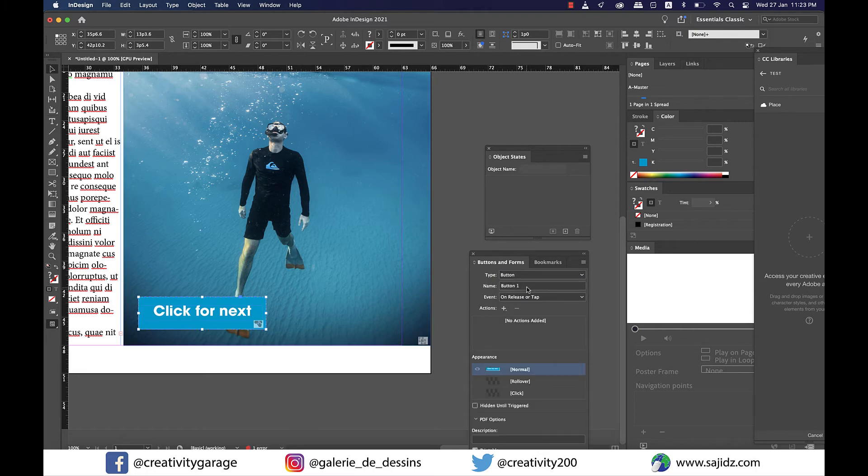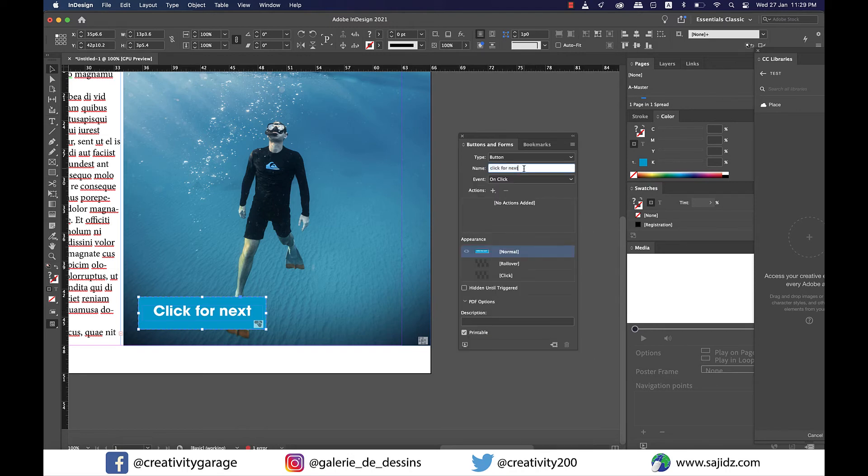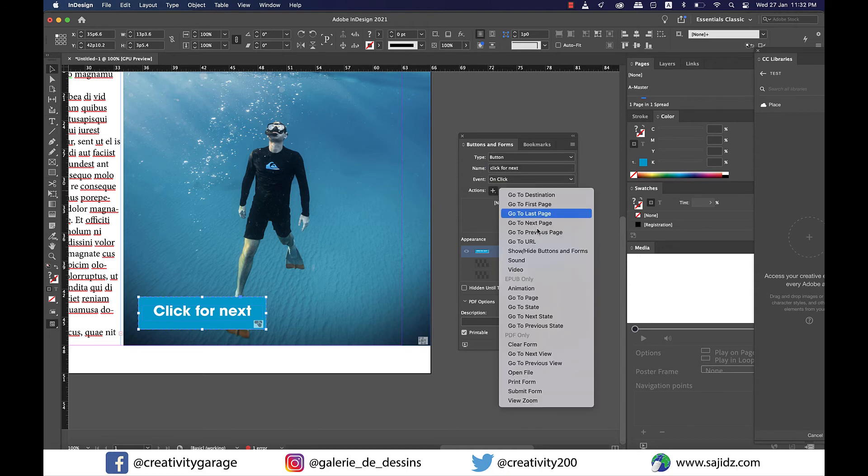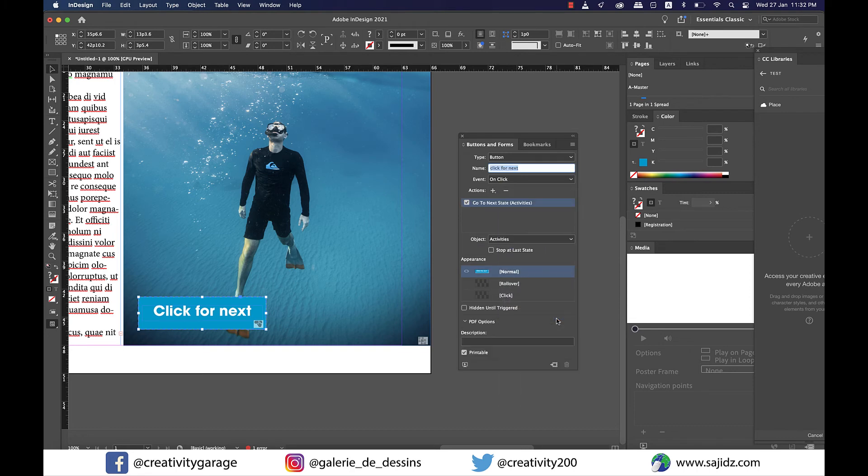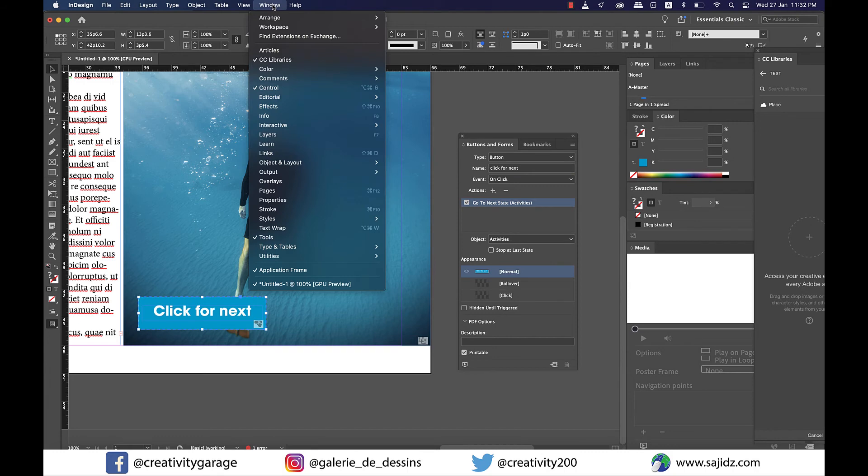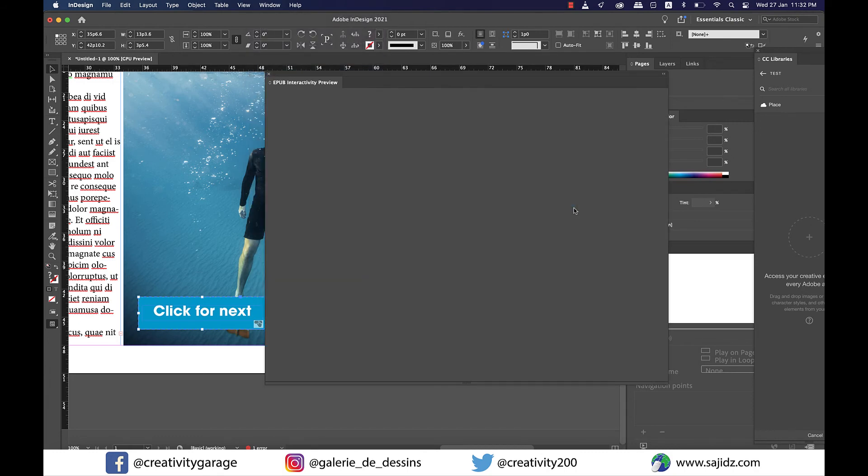Now on the Buttons panel, click on Type drop-down menu and select Button as your choice. In the name option, I'm going to rename it to Click for Next, and the event should be On Click, which means whenever anyone clicks on the button it takes them to the next image. For Actions, click on the plus sign to add an action - it's to tell InDesign what to do when the button is clicked - so select Go to Next State from here.